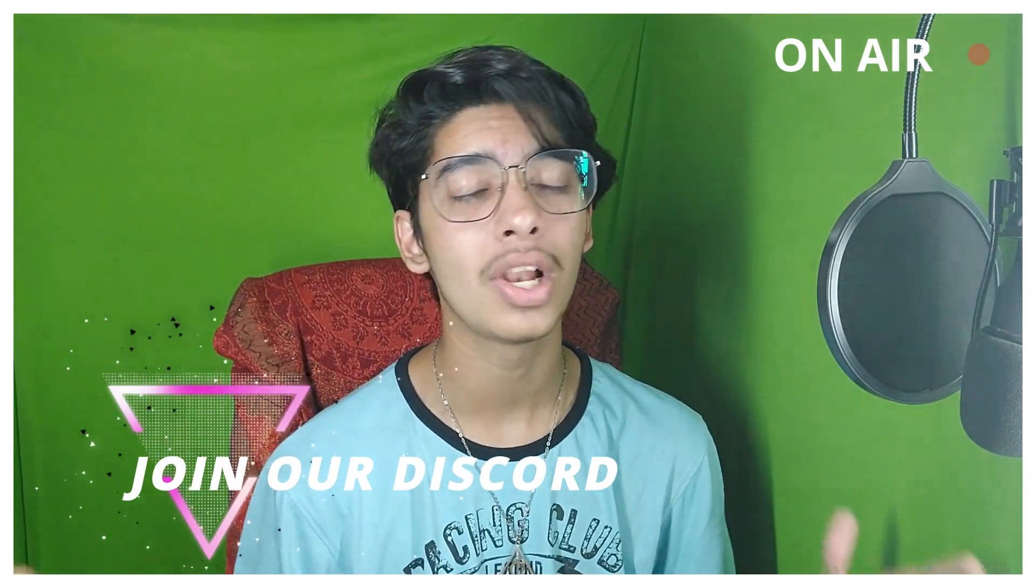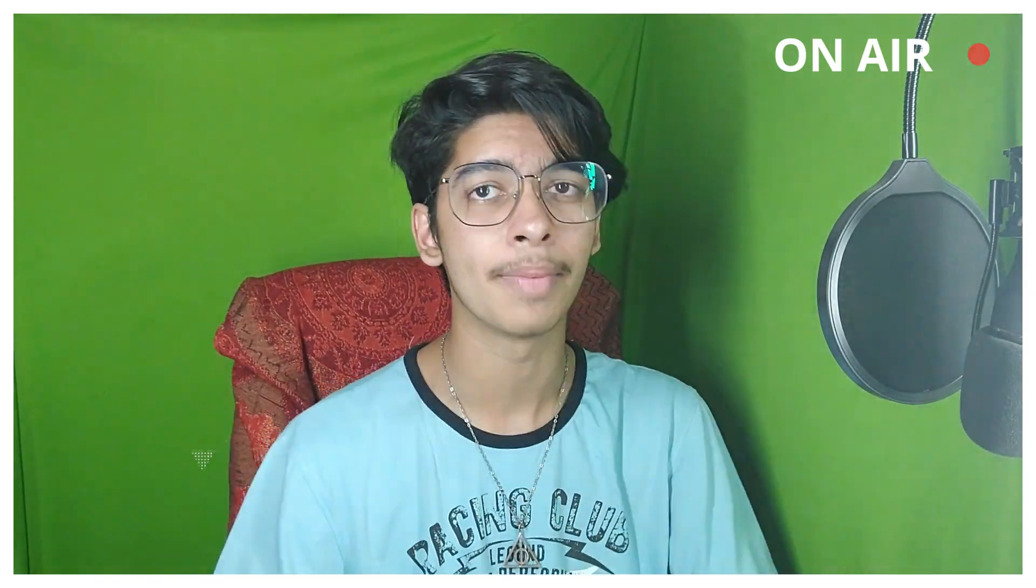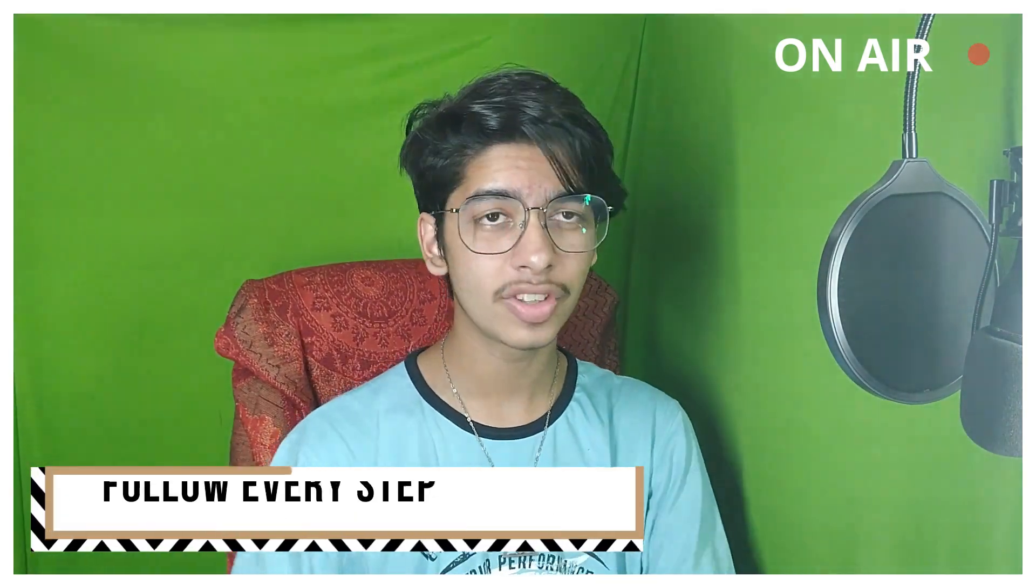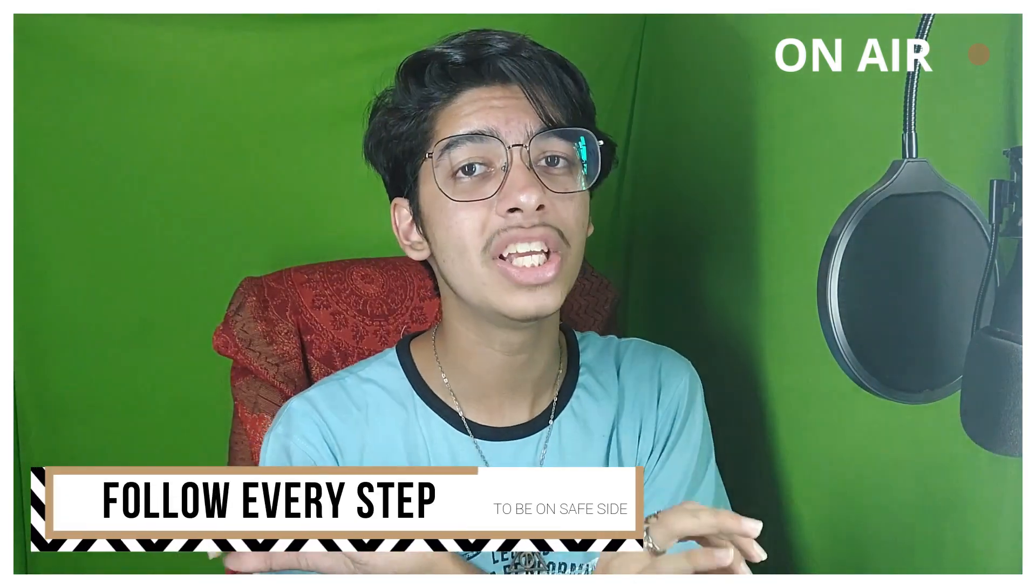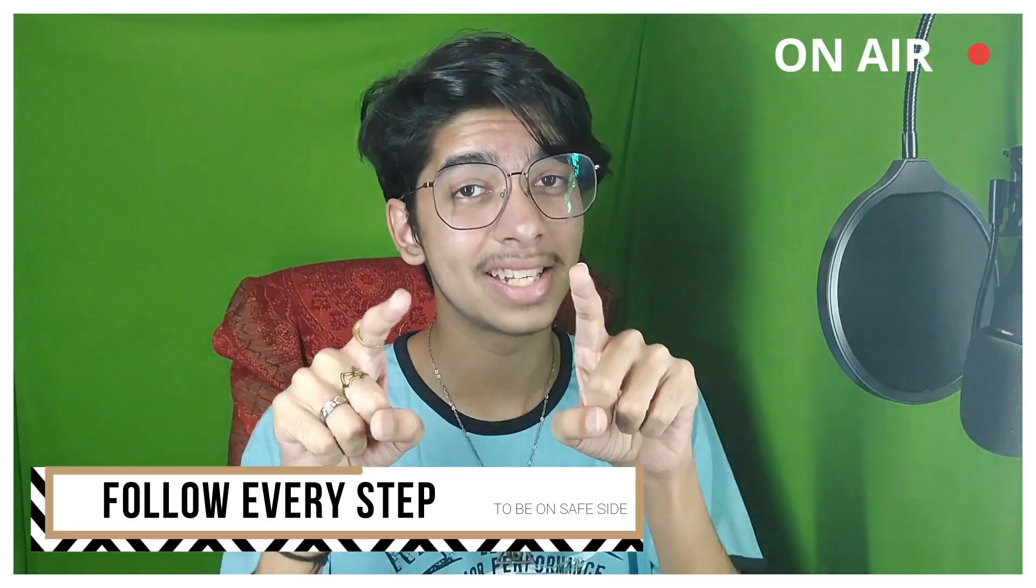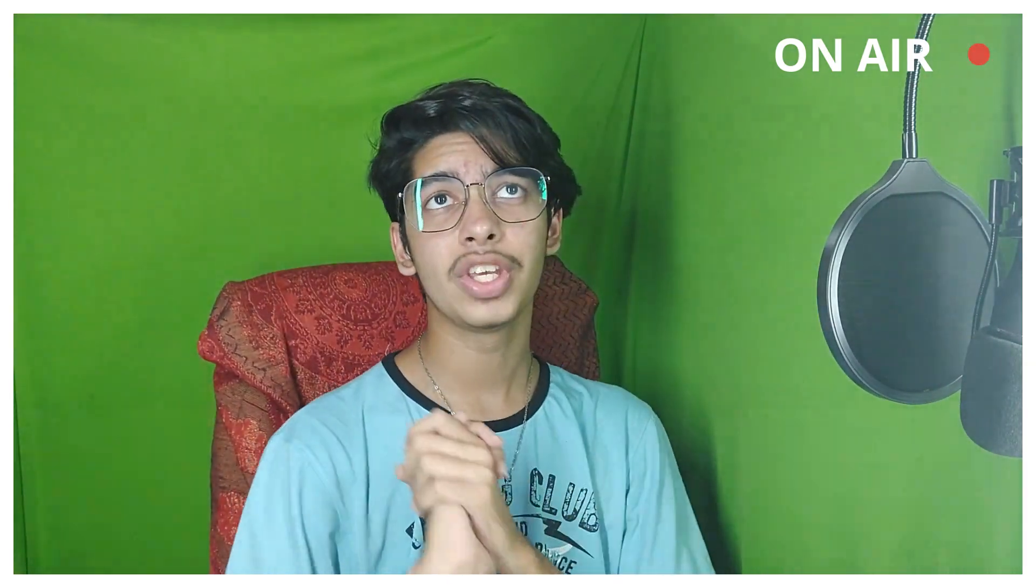This video does not have any side effects for your computer, so feel free to do everything. Just make sure you follow each and every step because it can screw up, so I'm going to be saving you from there.